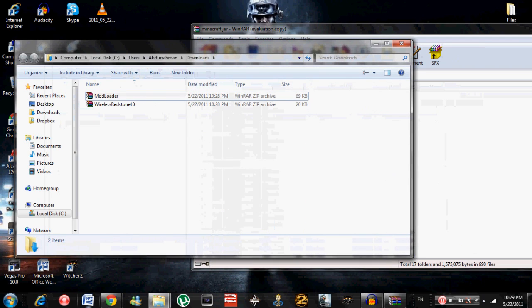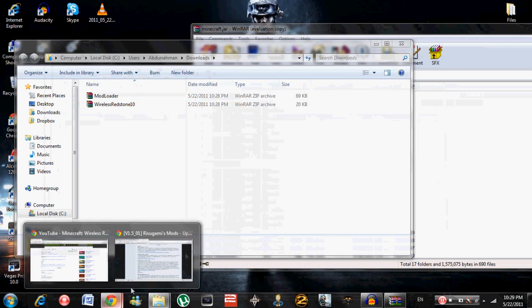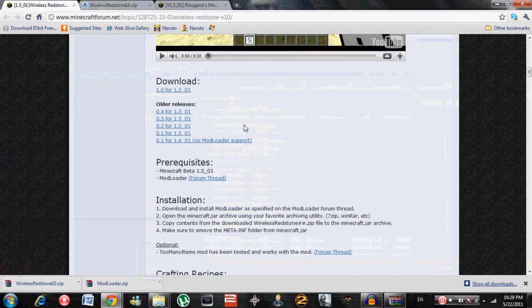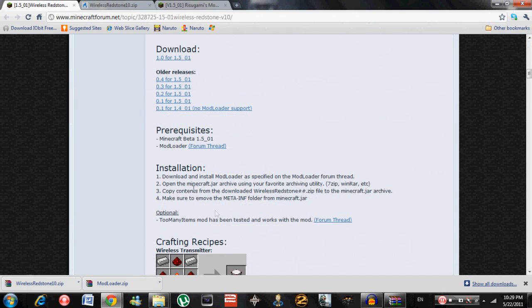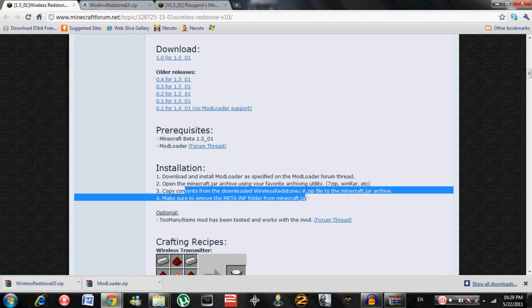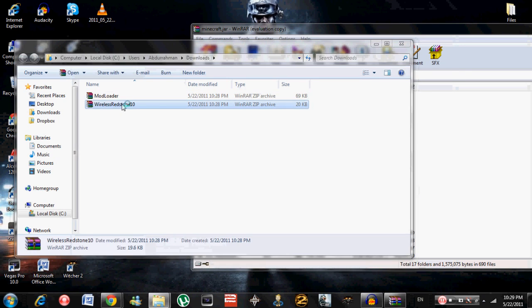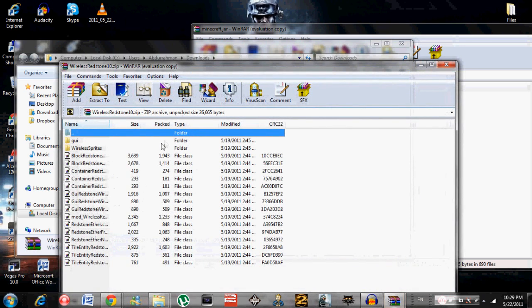As you can see on the Wireless Redstone, it says copy contents from downloaded files to Minecraft. So that means you also have to open up Wireless Redstone.